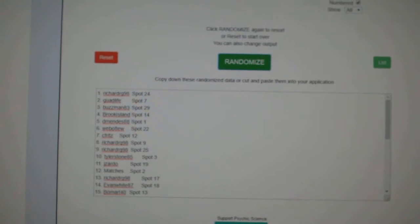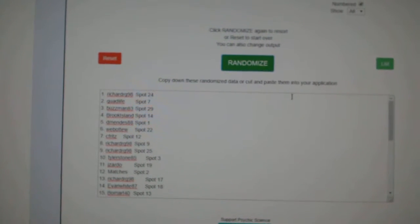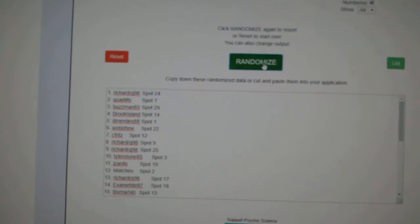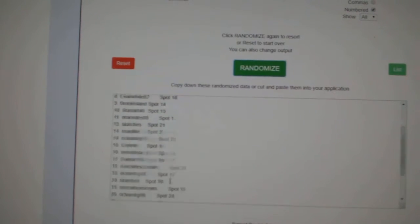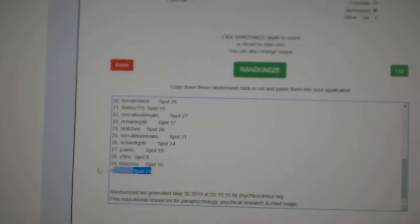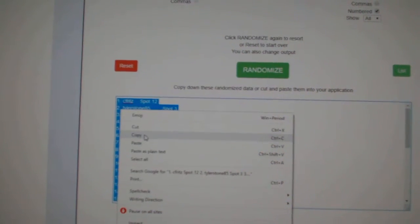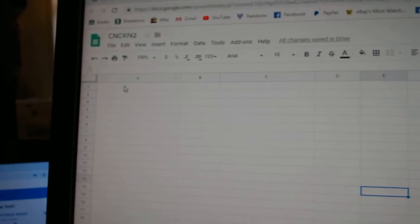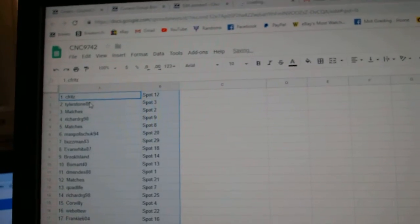Team Random C and Secret Break 97-42, three times starting with all the names. One, two, three. Copy. Paste.